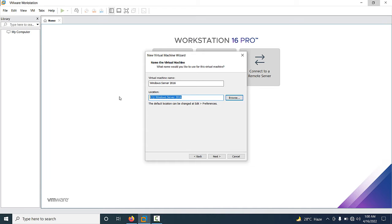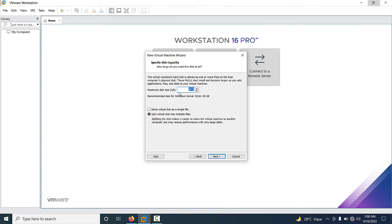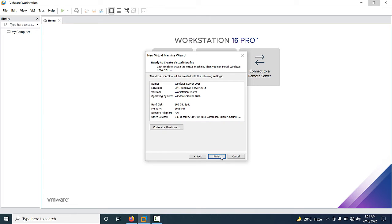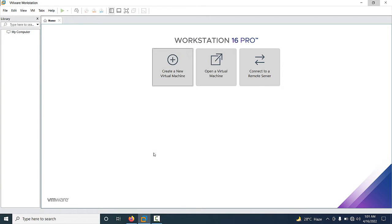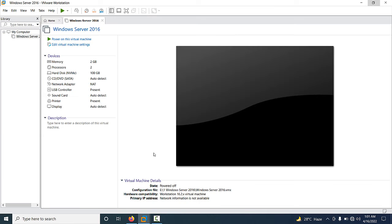Now your new virtual machine will be stored at that location. Click Next. This is the default disk size — if you want to increase it, type the size. I want 100 GB for the hard drive. Click Next and then click Finish. The virtual machine has been configured.